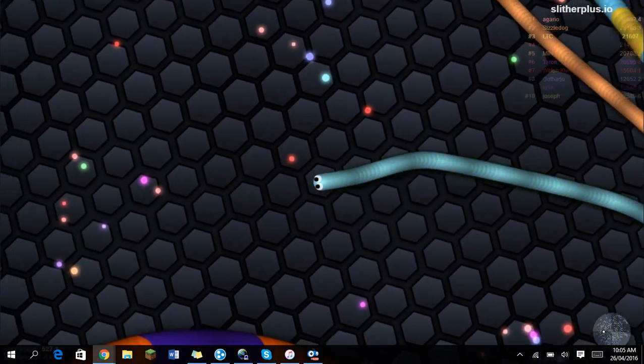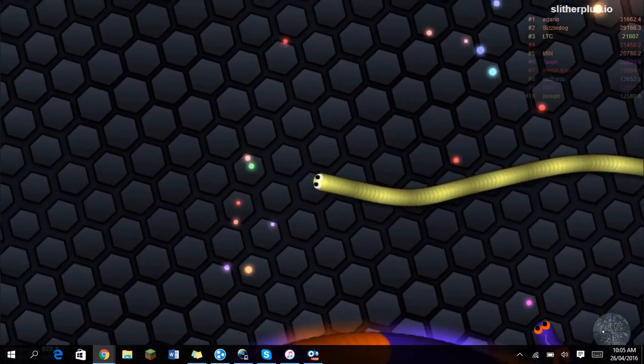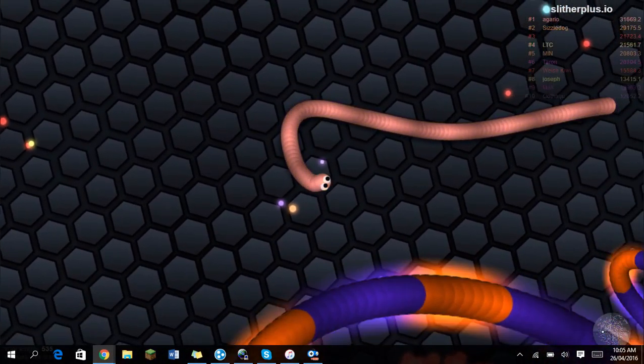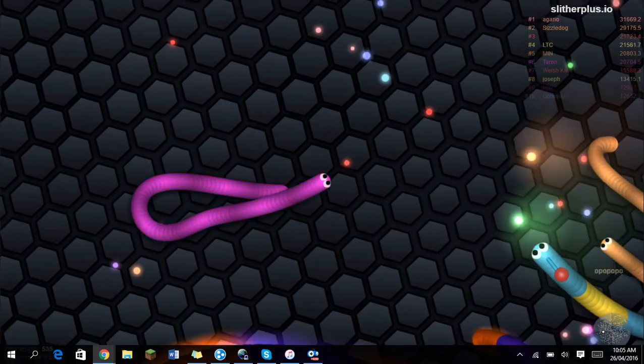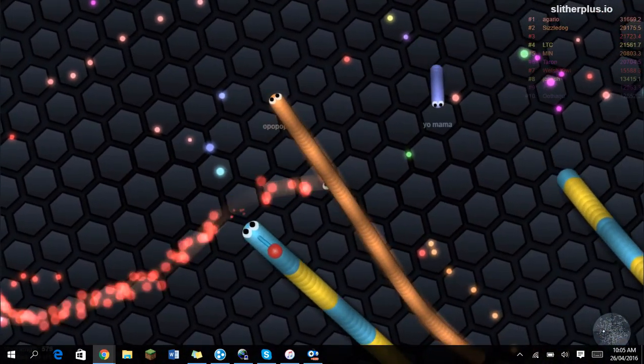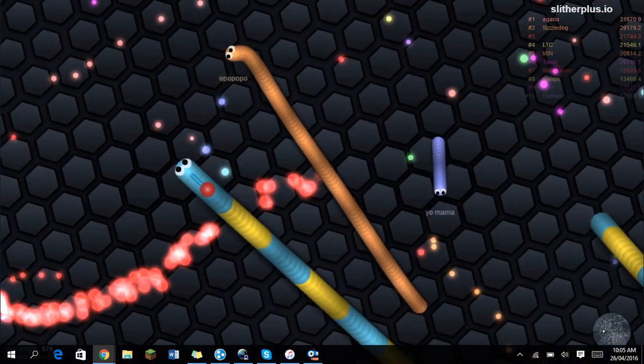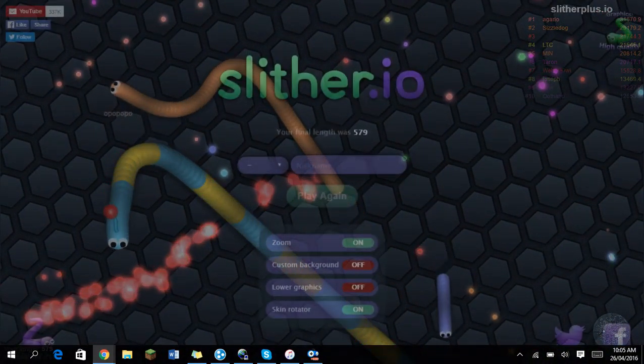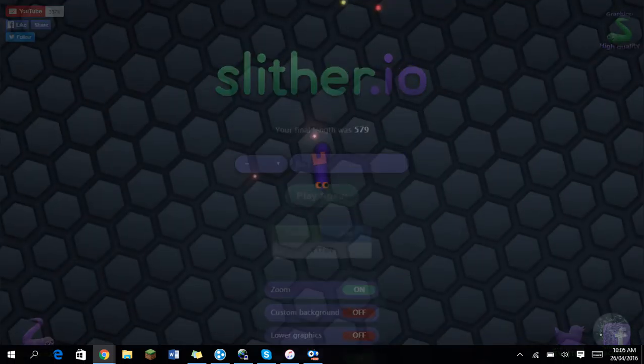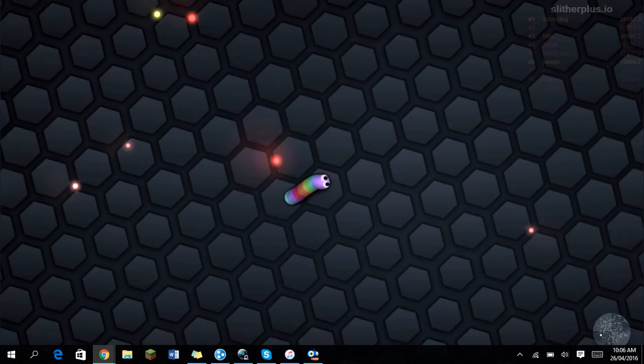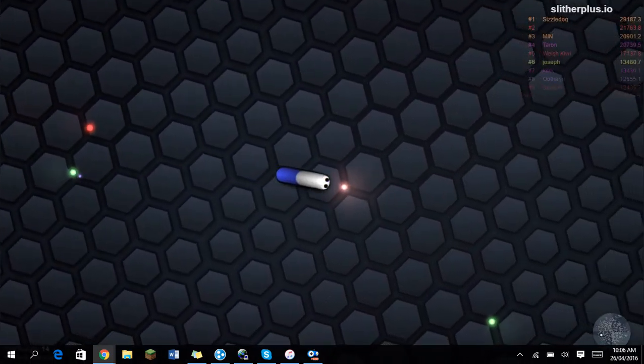So as you can see, I've got that skin rotator on and it is very cool. I mean, I think other people can see you if you've got the extension, but yeah, so I'm just gonna go into the middle and see.